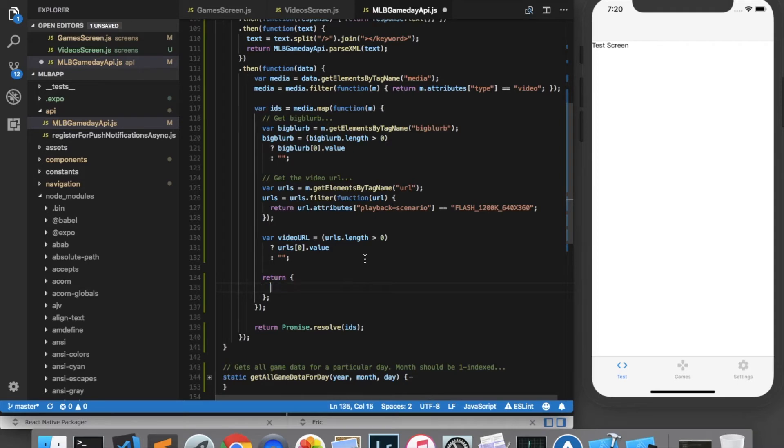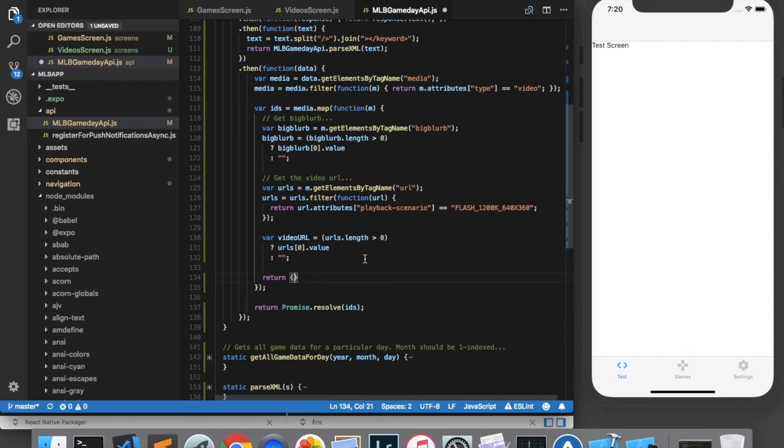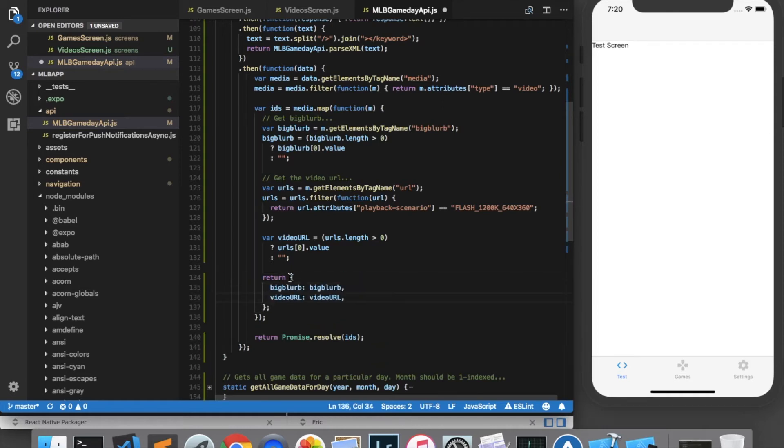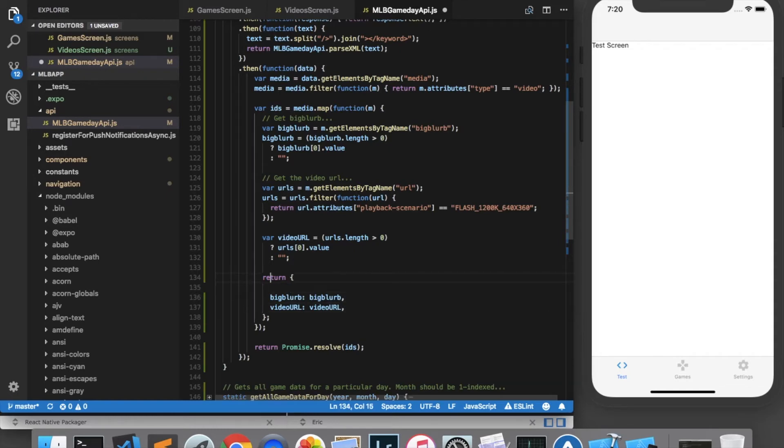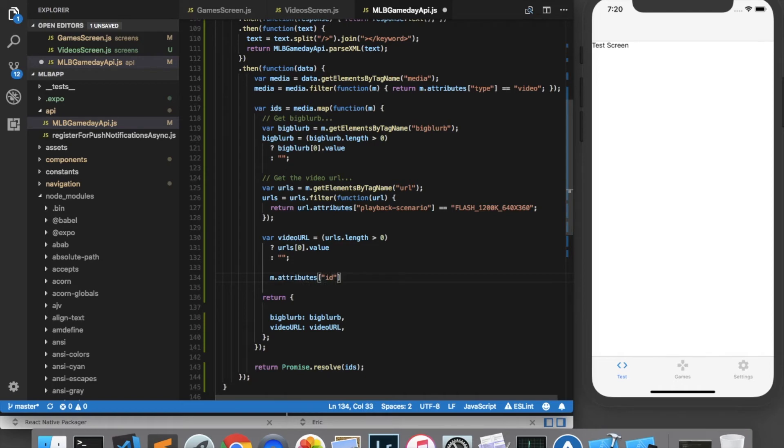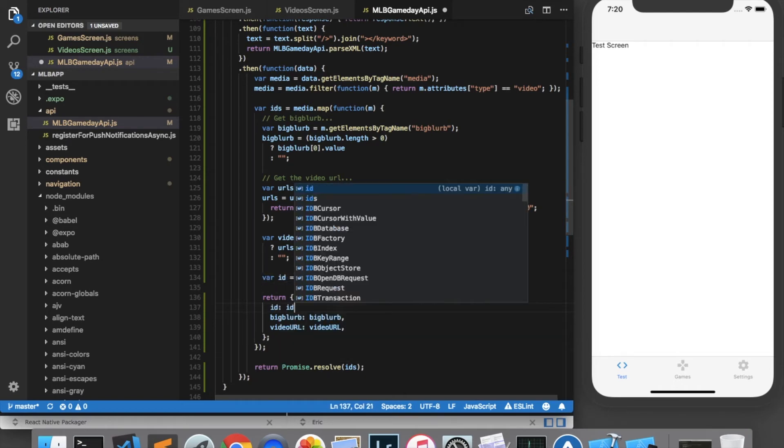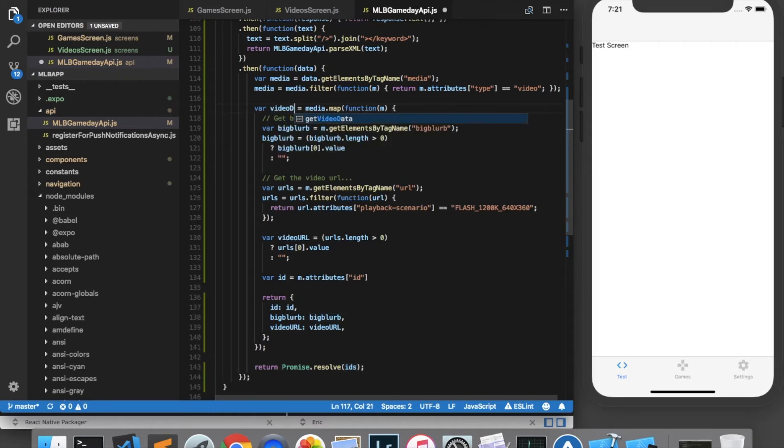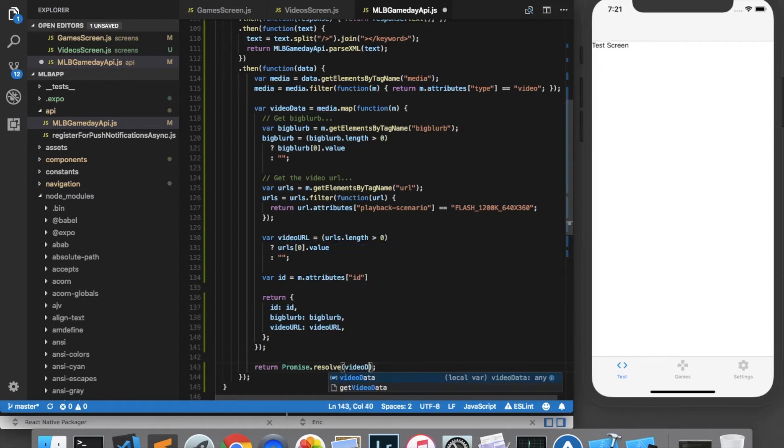And you know, actually, why don't we go ahead and keep the ID there as well? Because we might need an ID for the React Native list or whatever we use. So I'll grab the ID. And I'll include that as well. And I was calling this variable IDs, but now it's an array of these objects. So I'll just call it video data. And we will return promise.resolve video data.